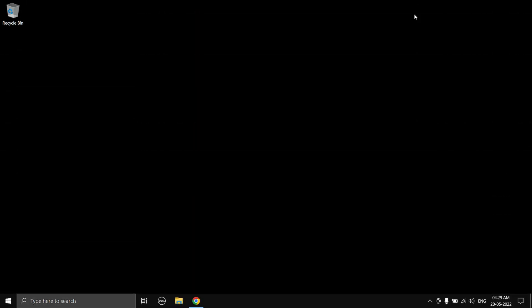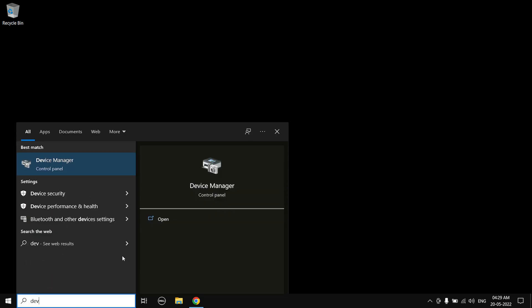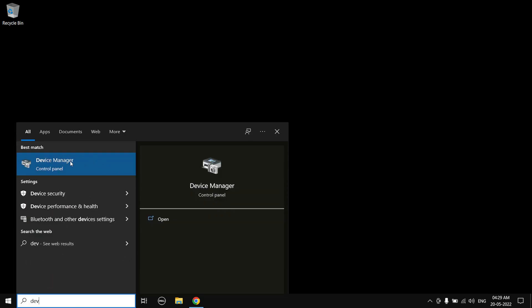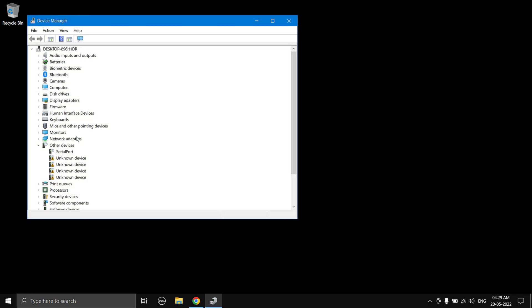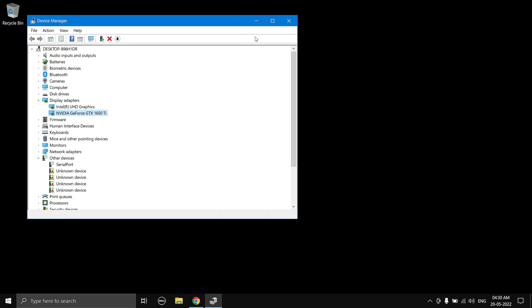First you need to download the latest graphics driver, but first we need to see which graphics card we have. Click on the search bar, search 'Device Manager', open it, and expand Display Adapters — here you can see your dedicated GPU name.